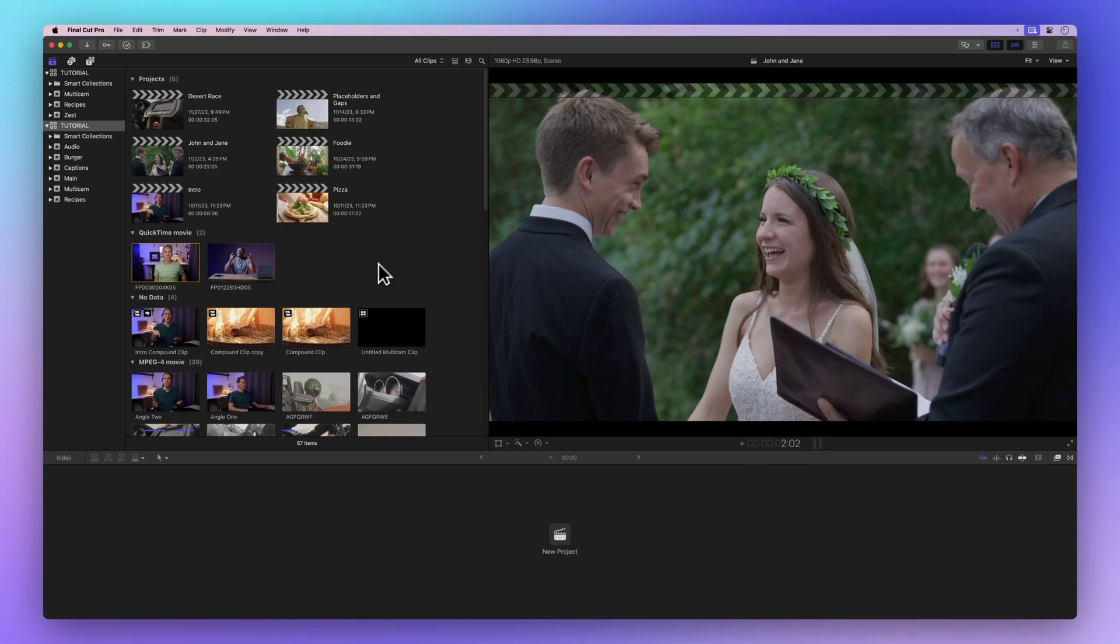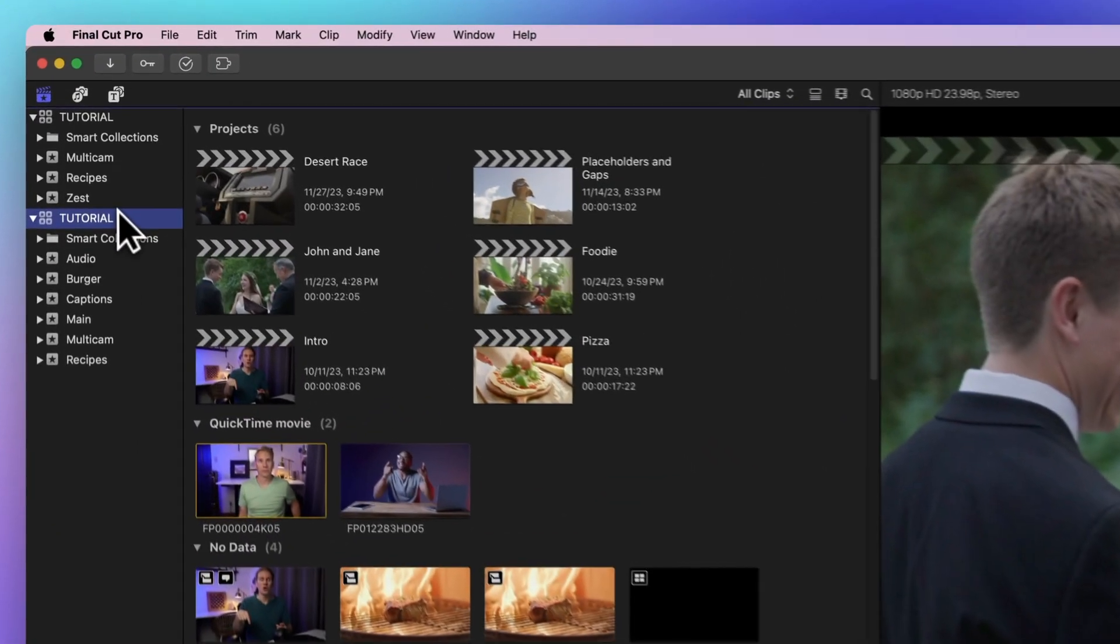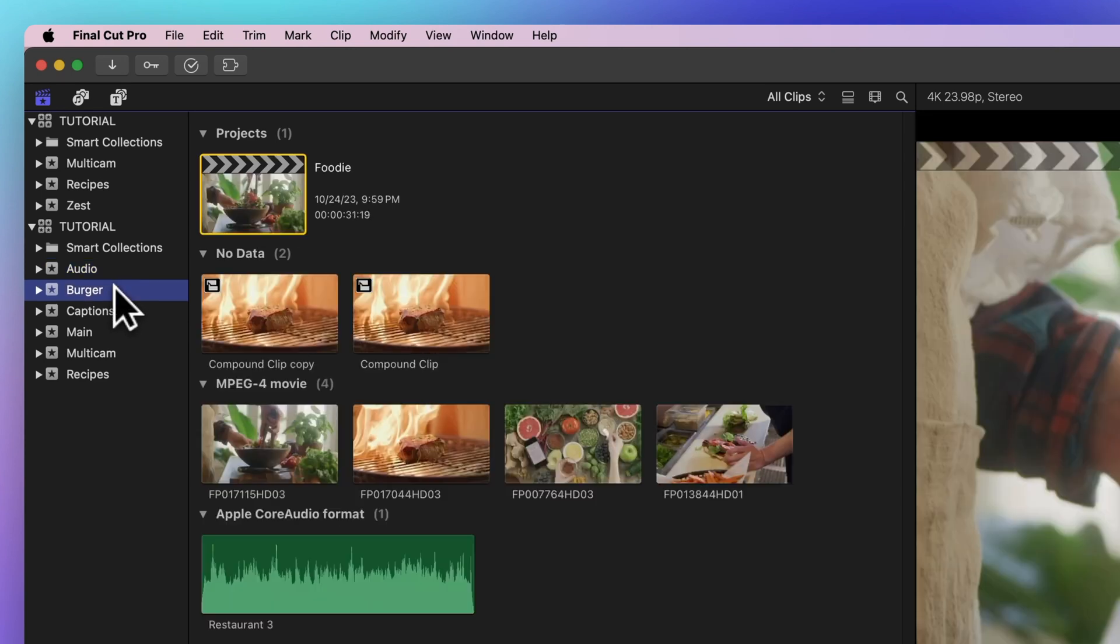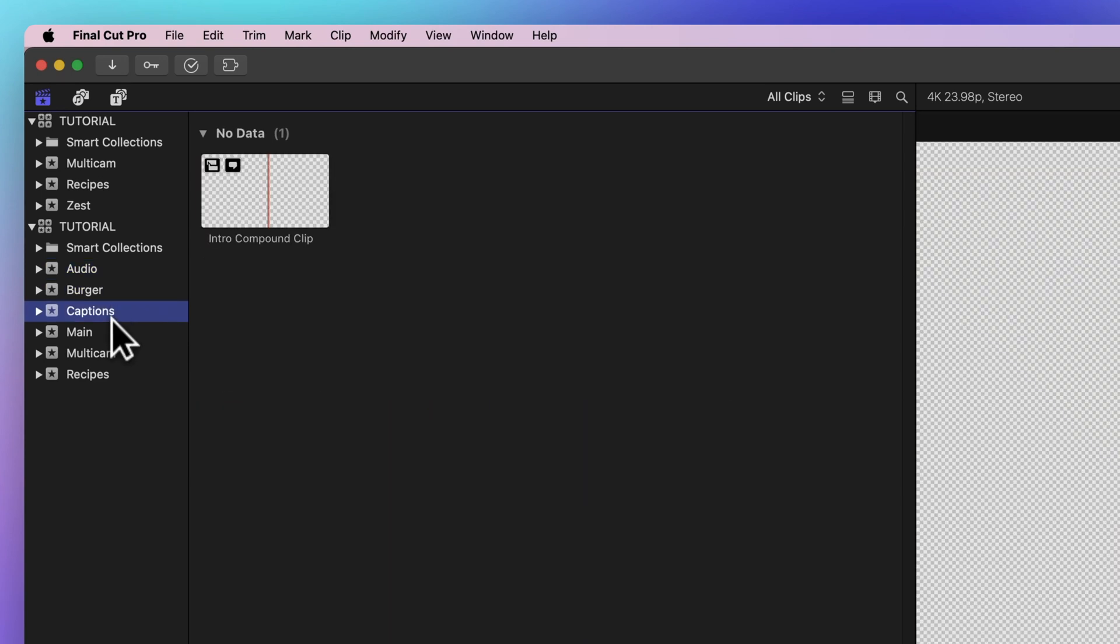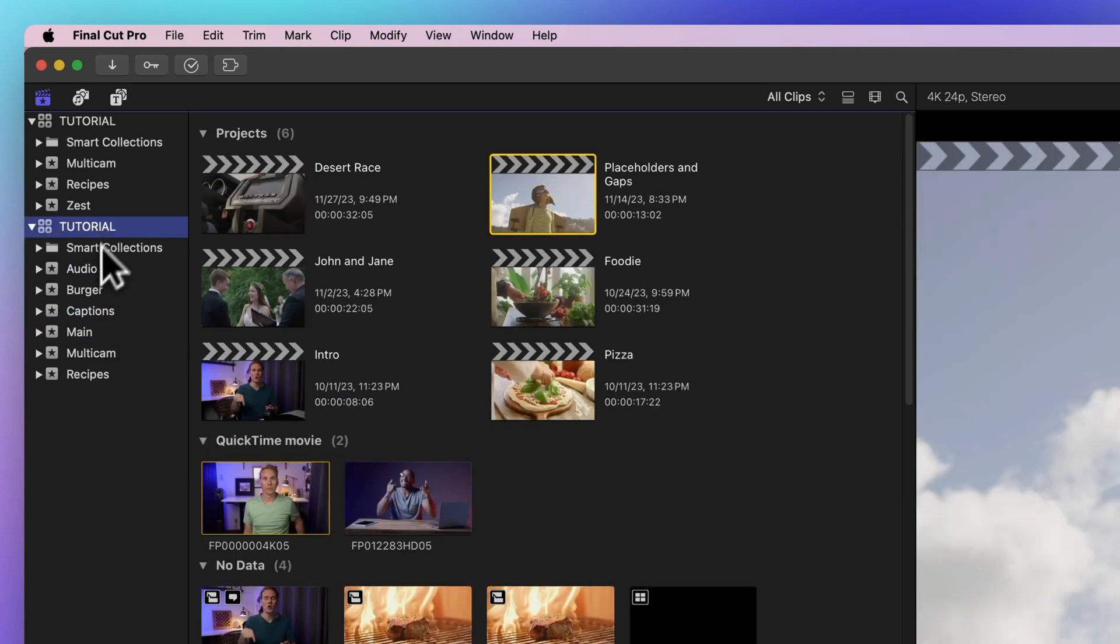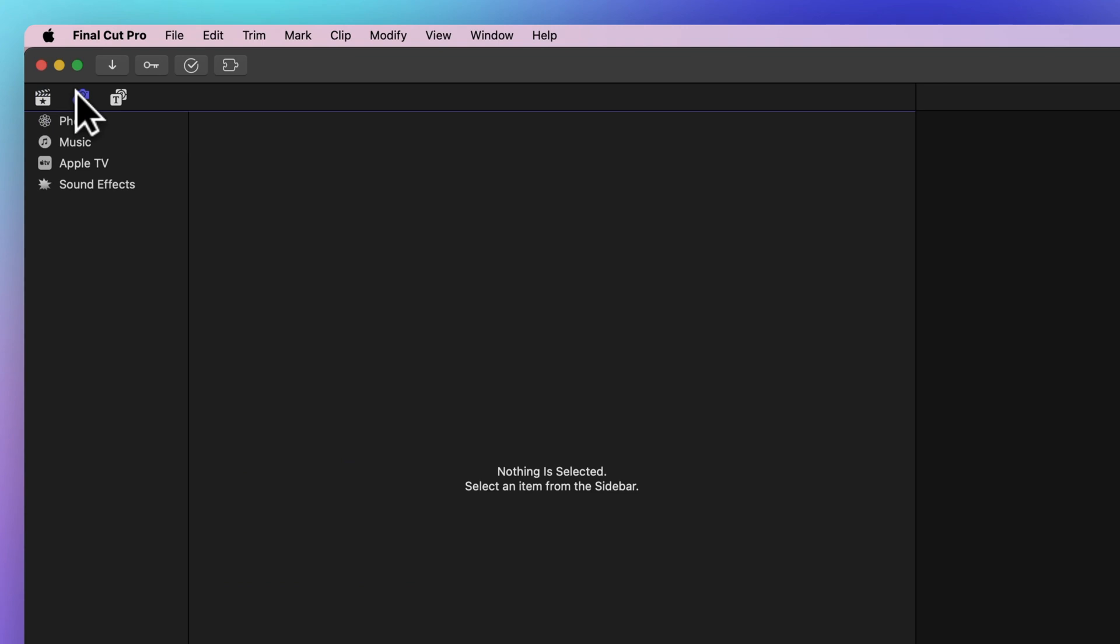Projects hang out in events, kind of like folders, in the browser. Remember, if you can't spot the libraries, just make sure you've picked the right tab. Look for the clapper icon with a star.